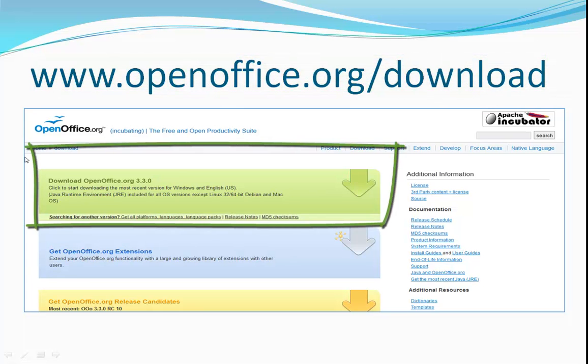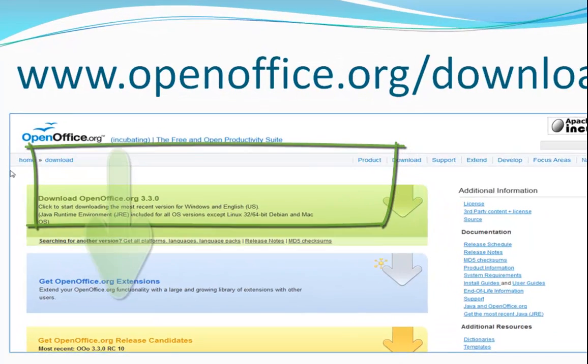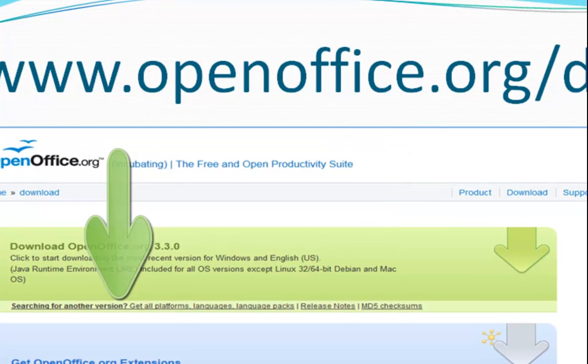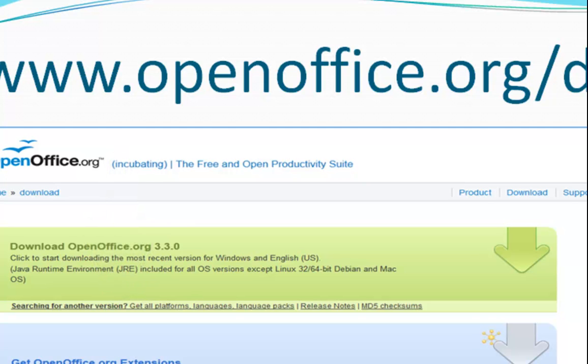If you're using a Windows PC, just click the big green box at the top of the screen. If you're using a different operating system, click the link at the bottom of the green box to see the download links for other operating systems and languages.